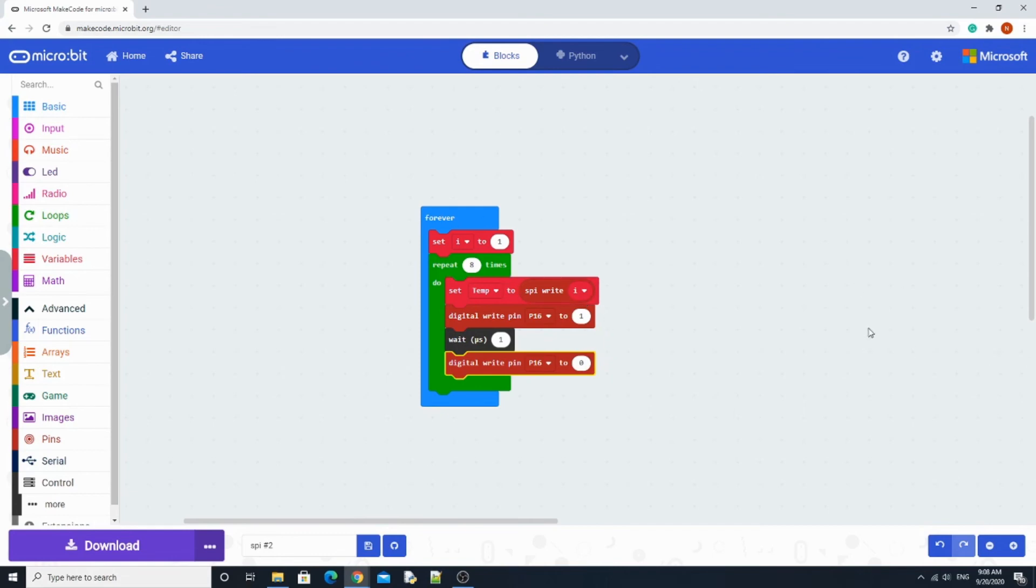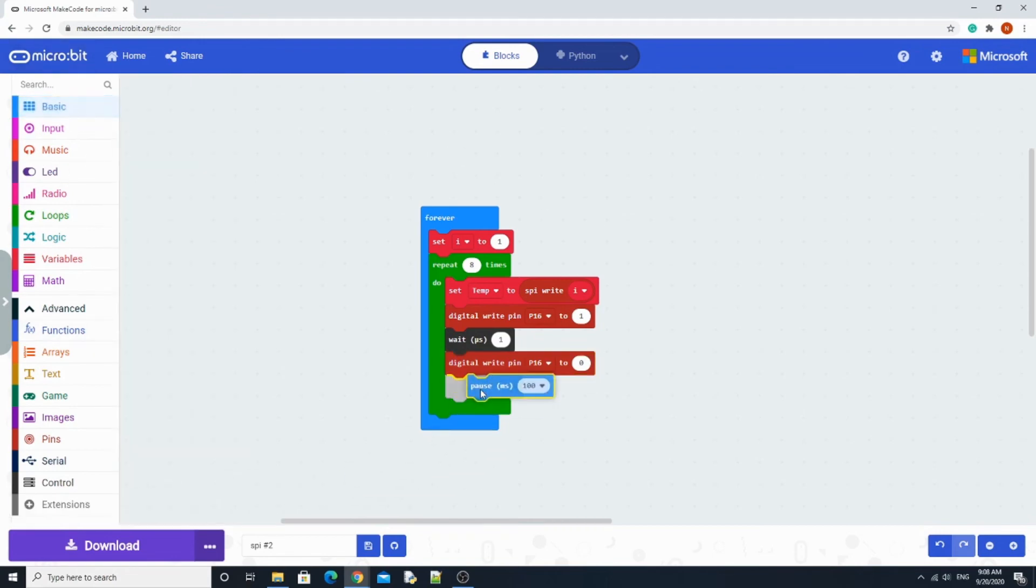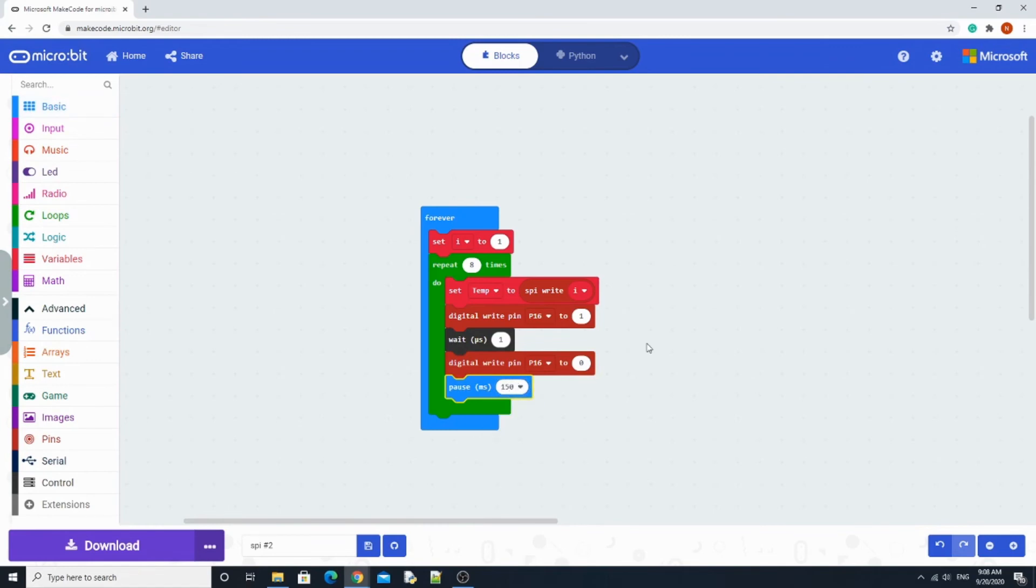Then we need to pause as long as you would like. I prefer like 100 milliseconds, 200 milliseconds. I'll go with 150.